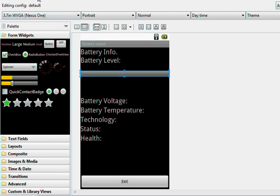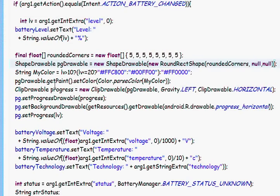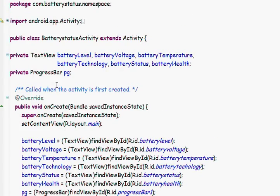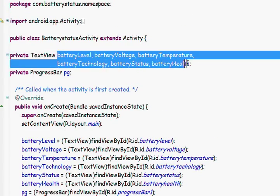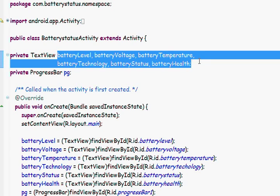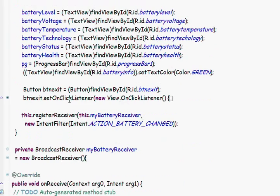About the code, let's start here. Here we define the bunch of text views and the progress bar. They point to the resources of these UI controls.